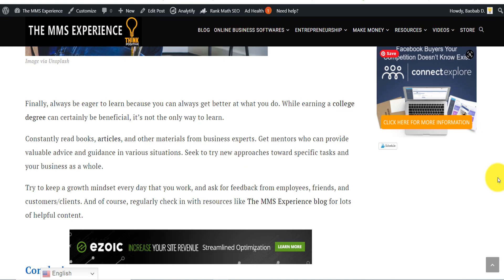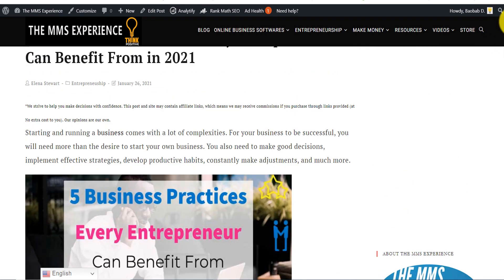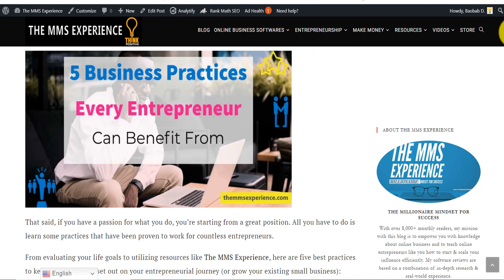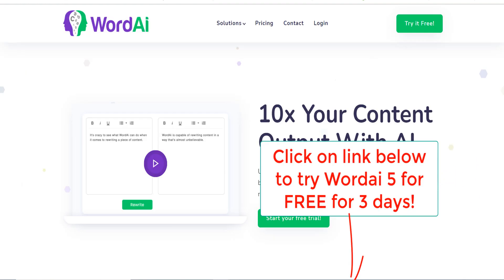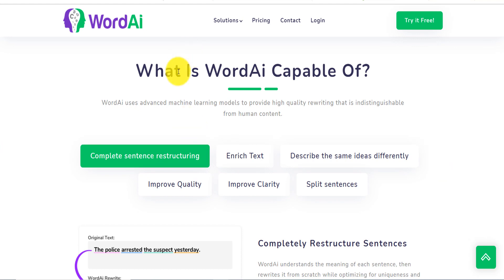I'm going to test it on one of my articles. I actually bought Word AI and still have it for one year. If you want to try it, they have a three-day free trial — click the link below and you'll access the page where you can start a free trial. On their landing page it says: what is Word AI capable of?